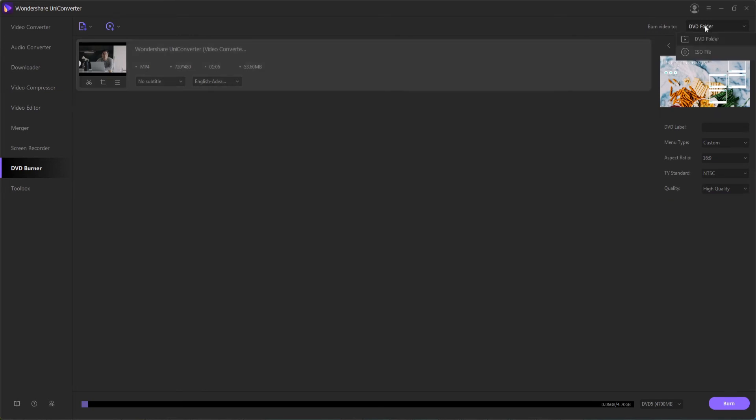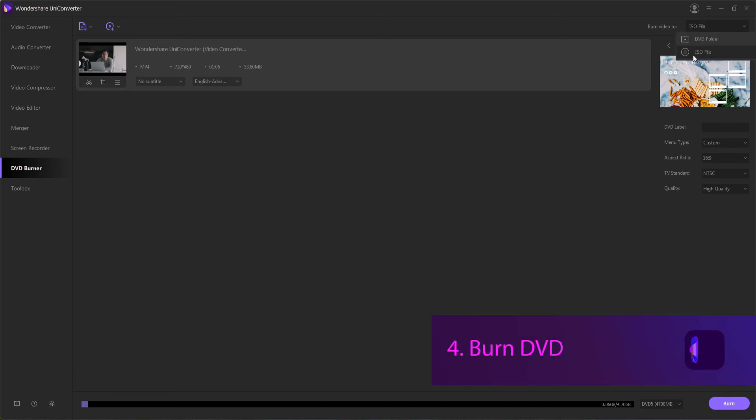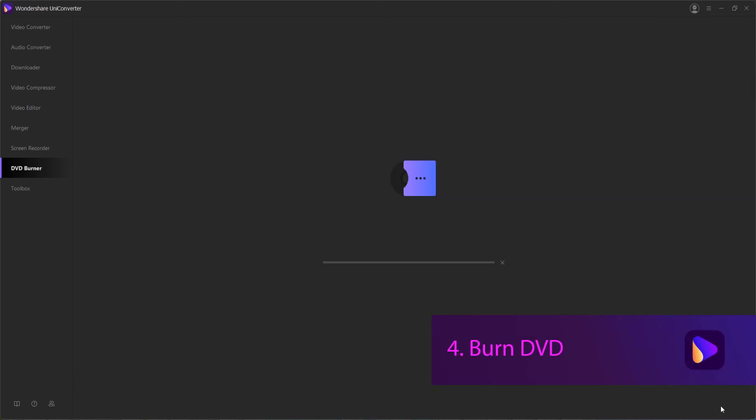And up here we can choose to burn it to a DVD folder or an ISO file. So go ahead and select whichever option you need and finally hit the burn button to begin burning whatever media you selected onto your DVD.